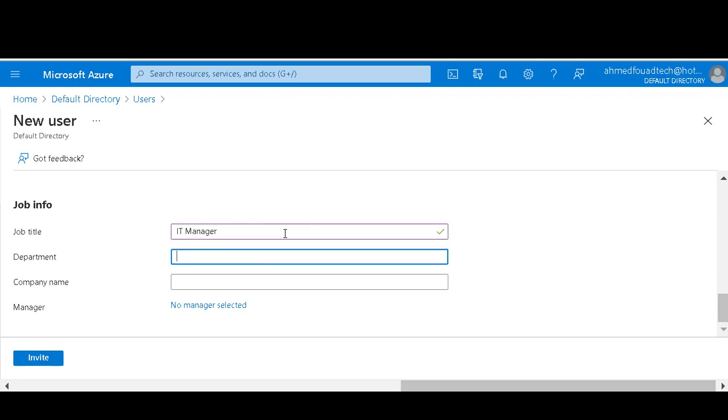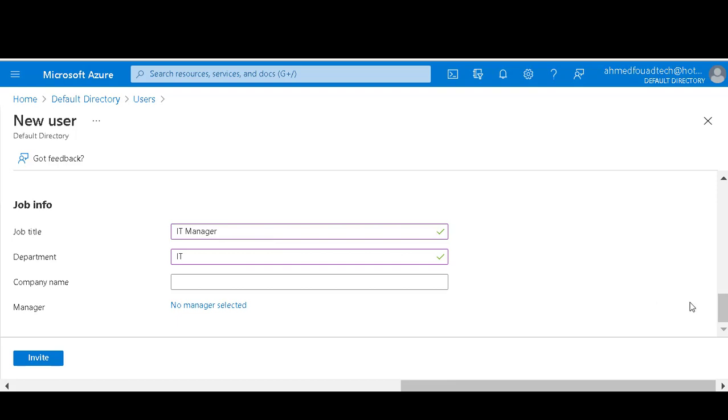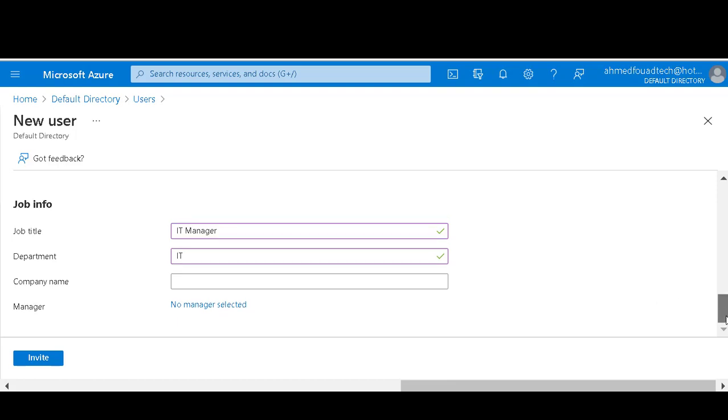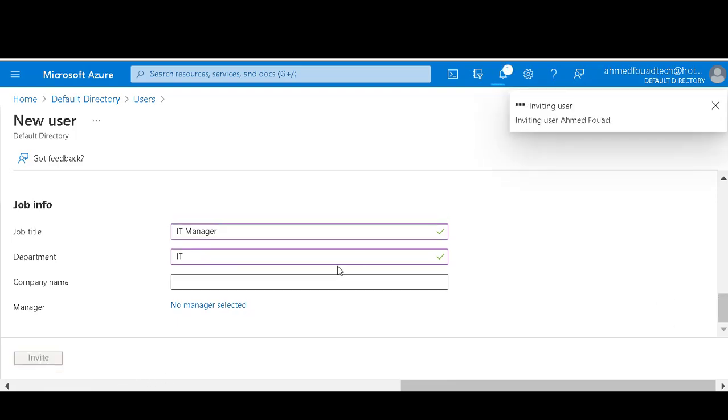Department: IT. Company name. Then click on invite.